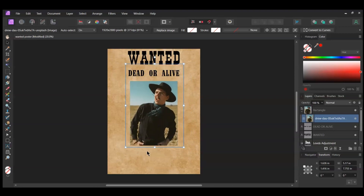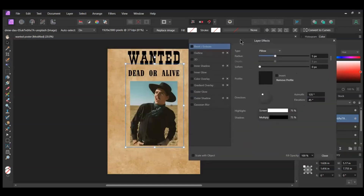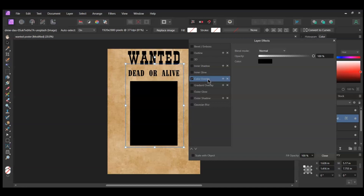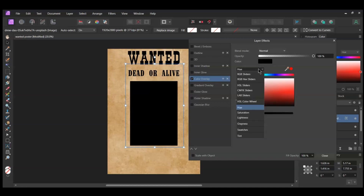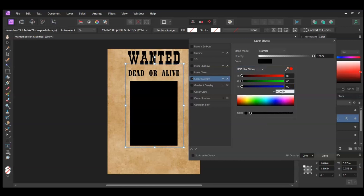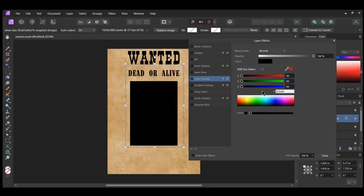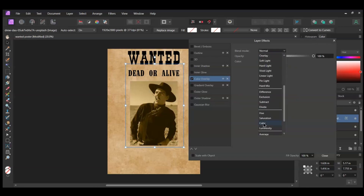After that, select the image. In the Layers panel, select the FX Layers Effects icon. Check the Color Overlay box and select it. Go to the Color box. Select the RGB hex sliders and enter the following hex number: D7BF86. Set the Blend Mode to Color.